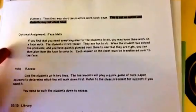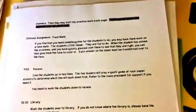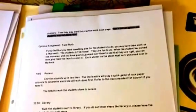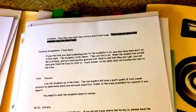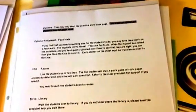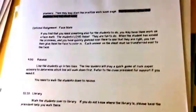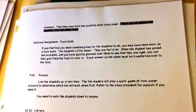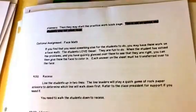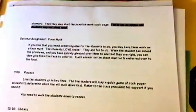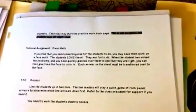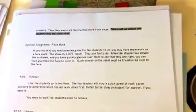Having optional assignments is important. Occasionally when you're a sub, things either don't work out right or they go through something too quickly and then they're scrambling for something else to do. One of my coworkers has a book called Face Math — kids love it, and I believe it's by Kristen DeWitt; you could probably just Amazon it. I always like to throw in an optional assignment so that if they're running ahead or need to switch gears, they've got something to work with.